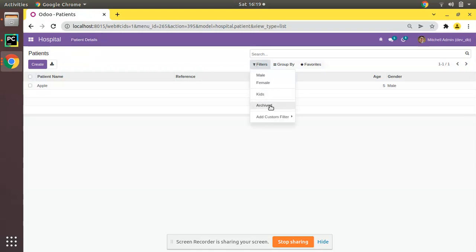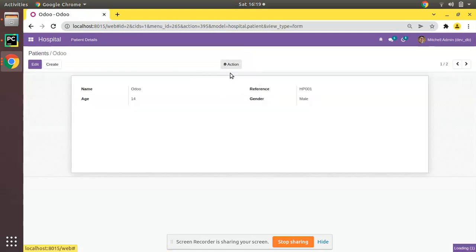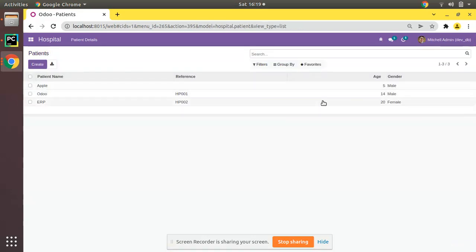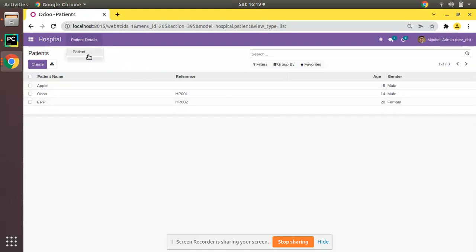Right now we have one record here, and if I filter archived I will do an unarchive of the records. Here you can see we have three patients in the system - two are male and one is female. So once we click on that newly added menu, Female Patient, it will be showing only the patient with gender as female. Let's see how we can do that - first I'll go to PyCharm.